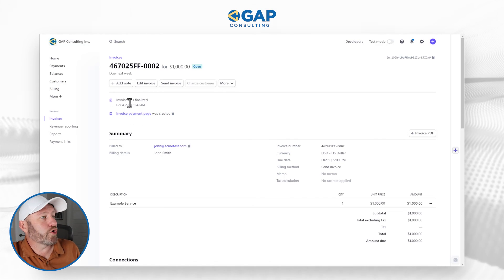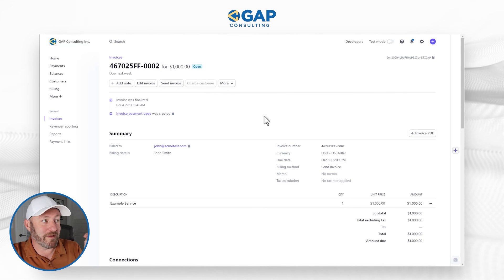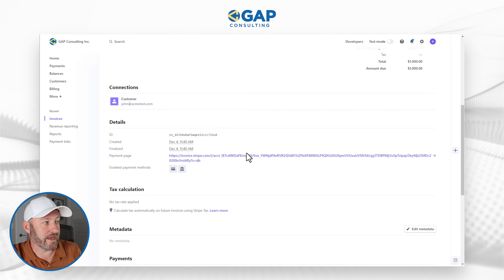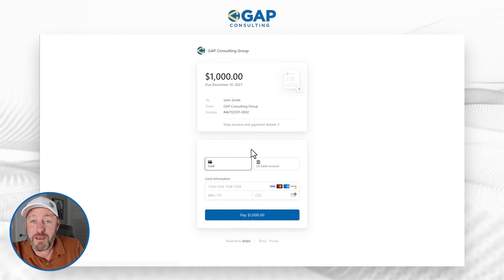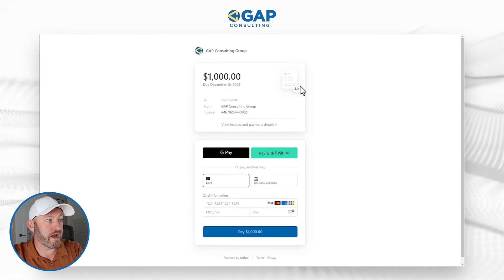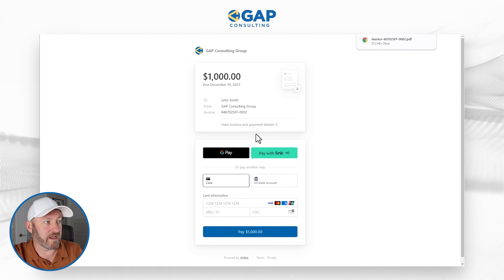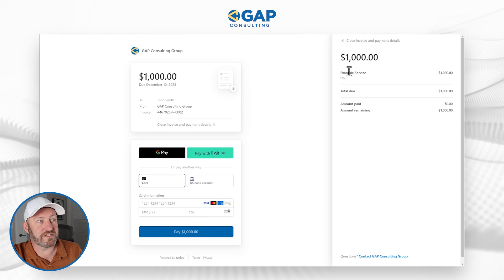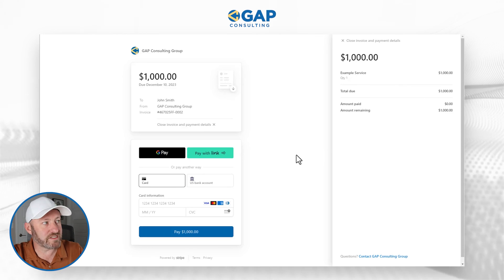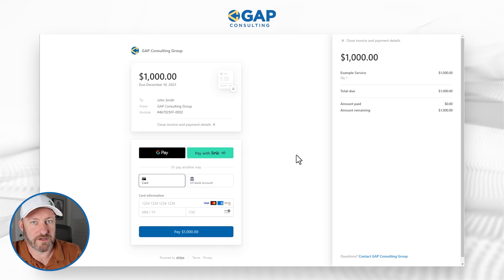Let's pop back into SmartSuite. Here we see the invoice ID that was updated. I can flip into Stripe and find the information. Here in Stripe, looking at this invoice, you'll see it's already been finalized — it's an open invoice, not a draft. This would have been sent to john@acmetest.com — an example address. Here is the live payment page. This is what John would get: an actual invoice from Stripe, where he can look at the invoice, download it, and pay with a card or US bank account. Here is the example service at $1,000 — all the different components we put together. A live invoice ready for payment, all from just setting up some data inside SmartSuite.